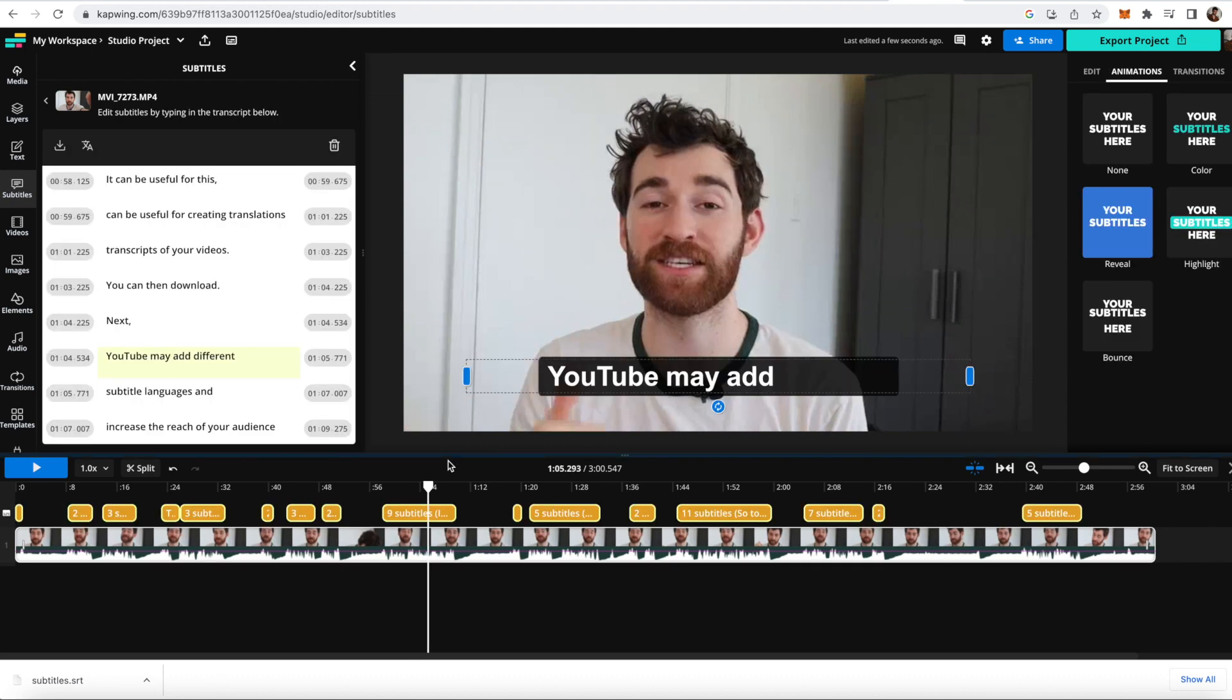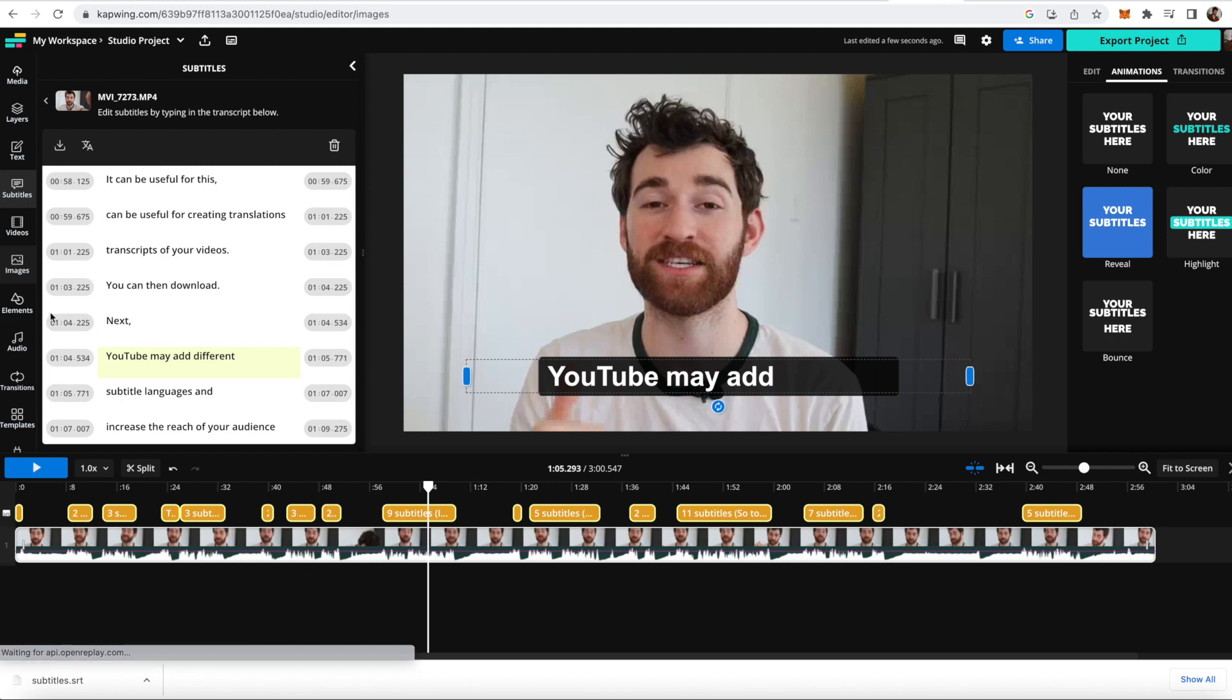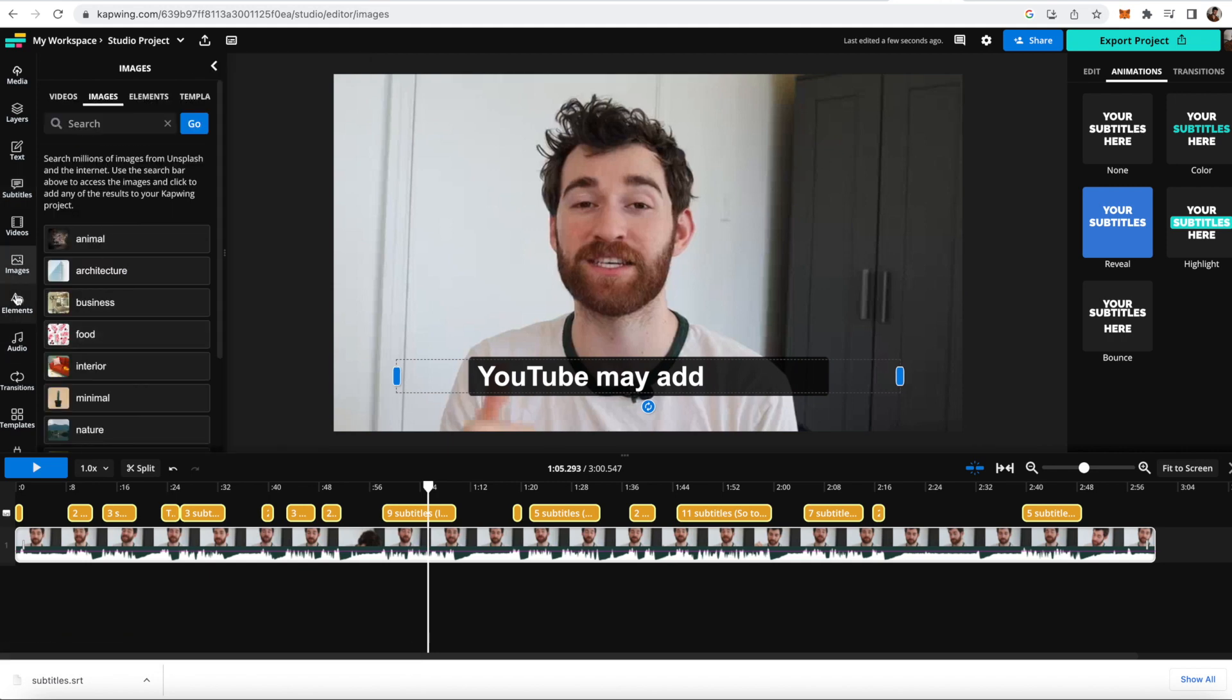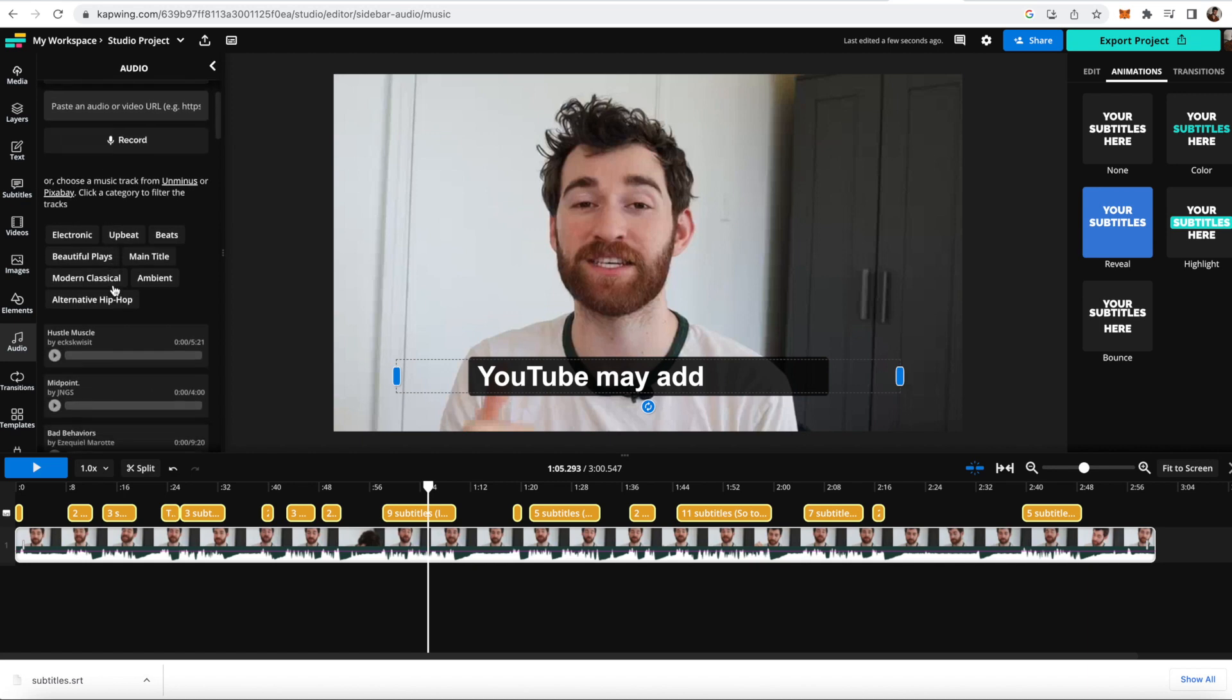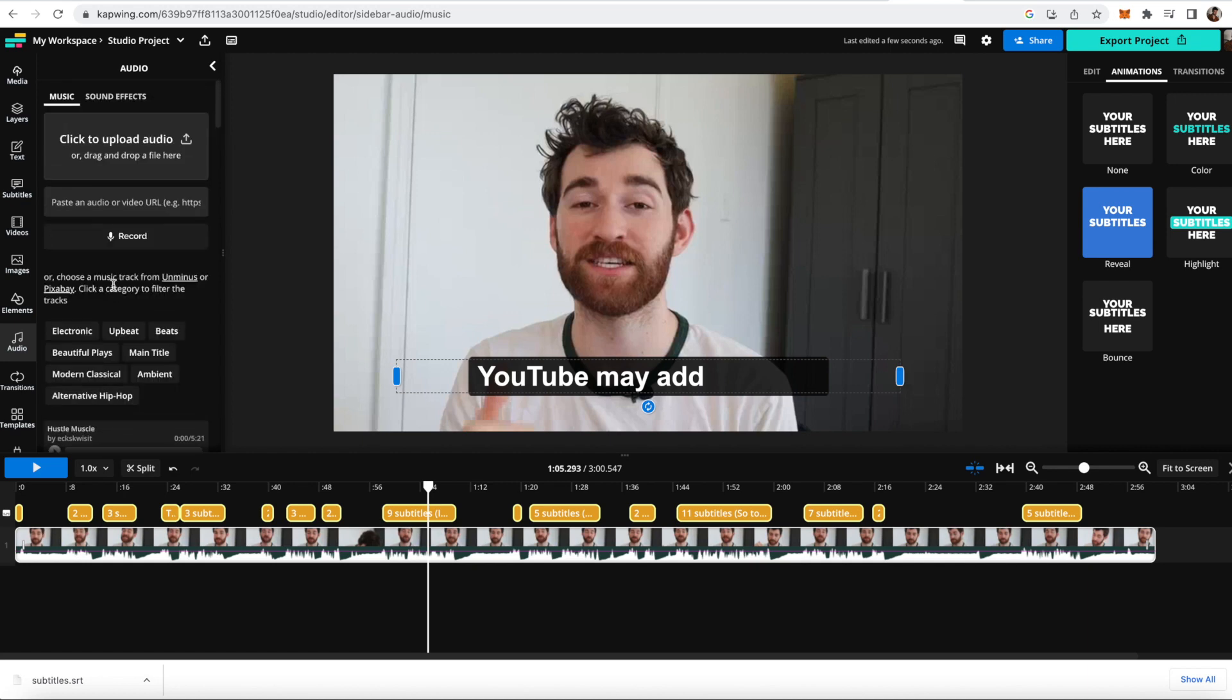While you're in here, you're also able to make any edits that you may want by clicking the split button and cutting out silences if you want. You can also add images, overlays, audio using the audio tab, sound effects and things like that. It's a full studio editor as well as a translator and subtitler.